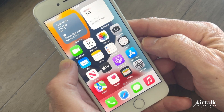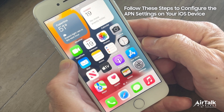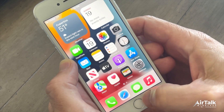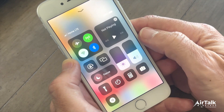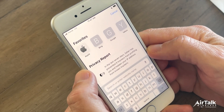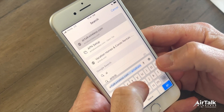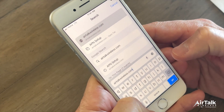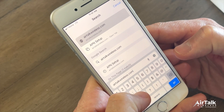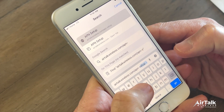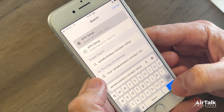To configure the APN settings on your Apple device, such as an iPhone or iPad, simply begin by connecting your device to an available Wi-Fi network. Once connected, visit our website at https://airtalkwireless.com/APN-setup and download the provided profile.